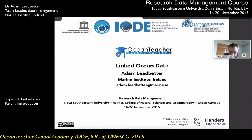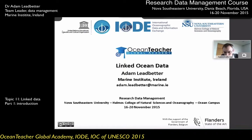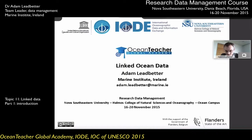Thank you for giving me the chance to speak to you this afternoon. I just wanted to introduce myself to those of you who don't know who I am. My name is Adam Ledbetter, and I'm at the Marine Institute in Ireland, on the west coast of Ireland, where I lead the data management team.